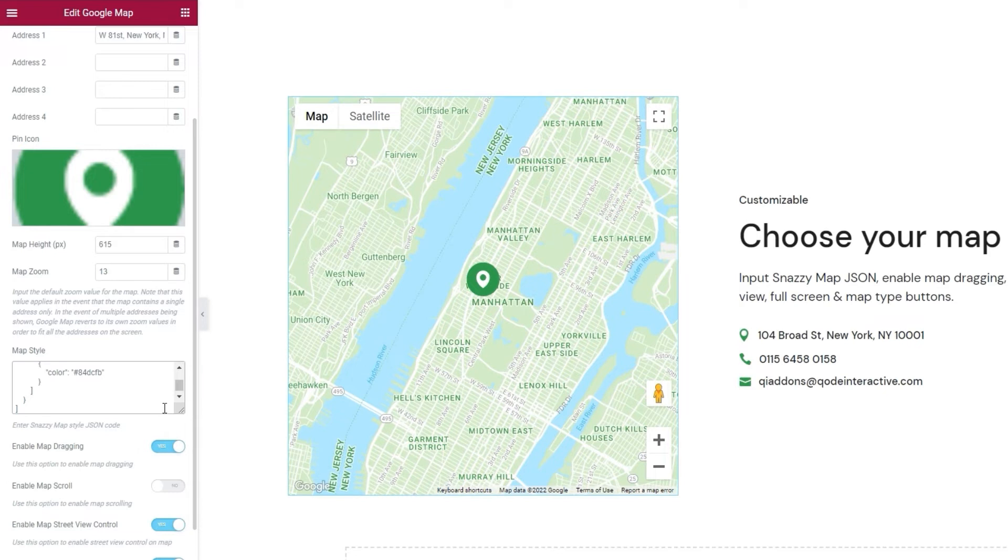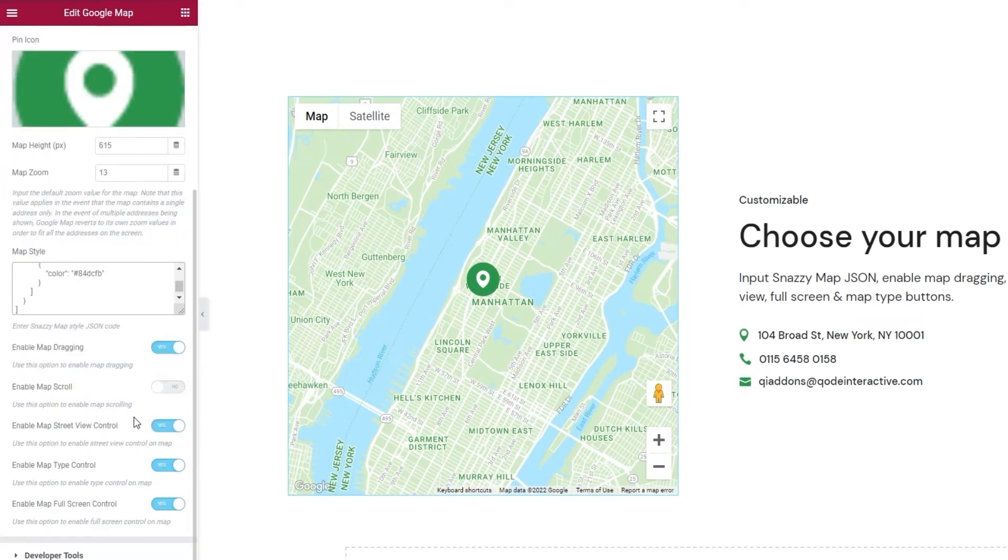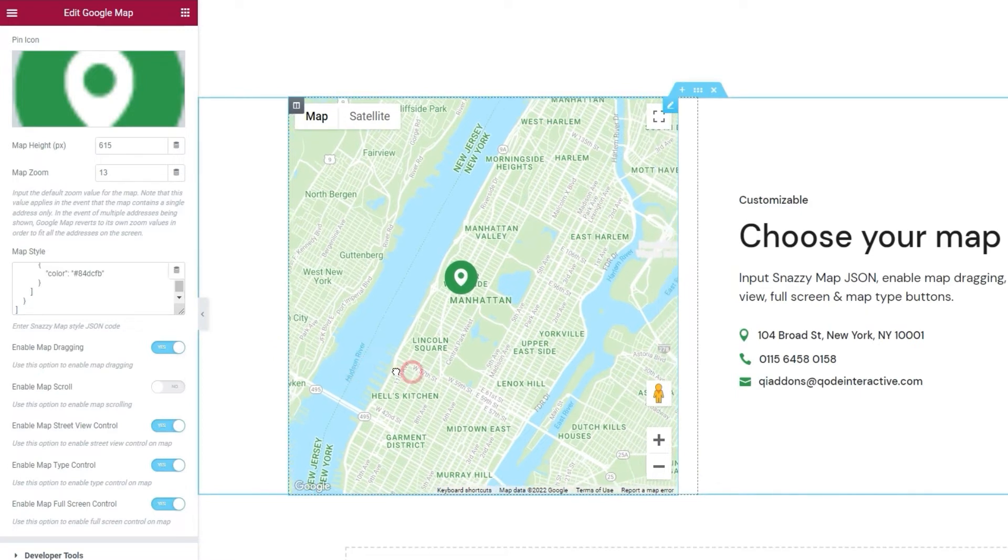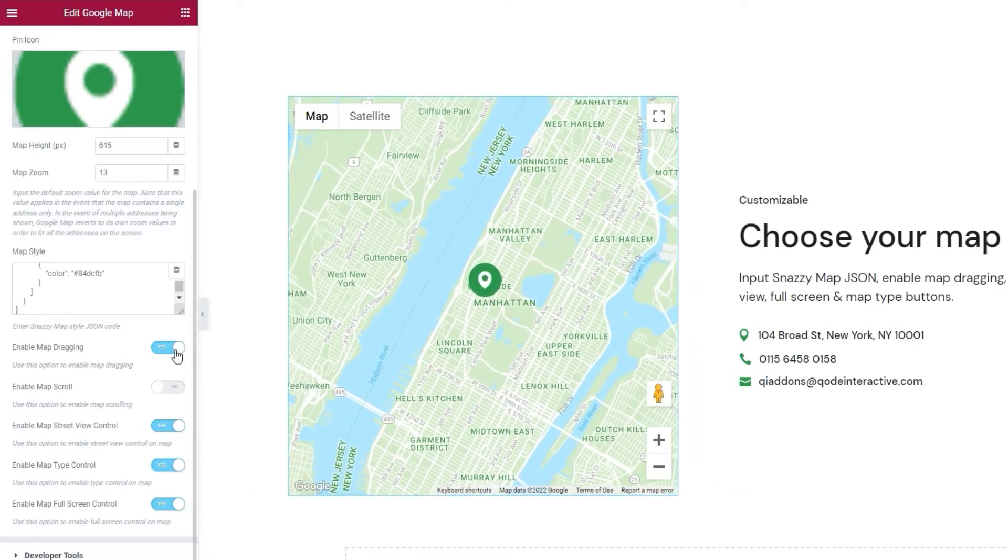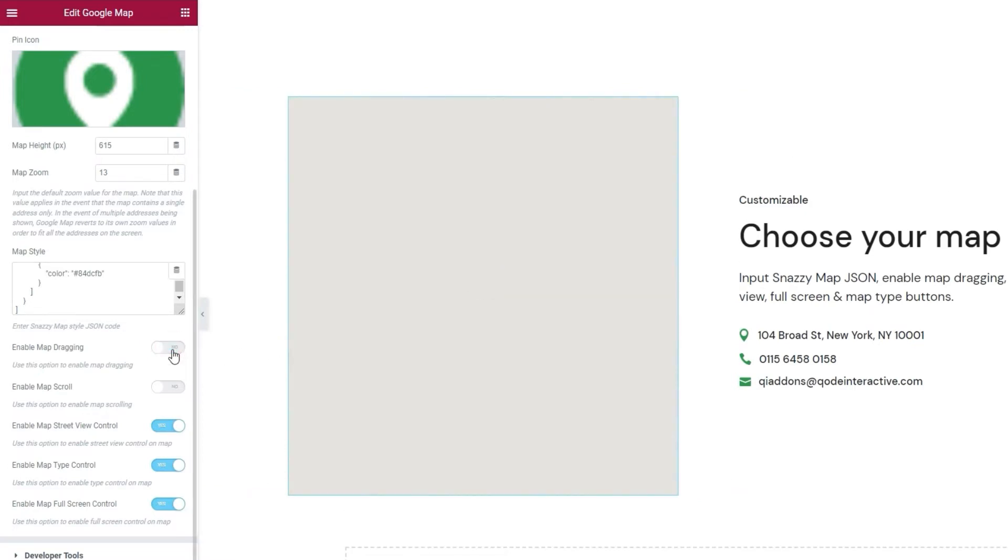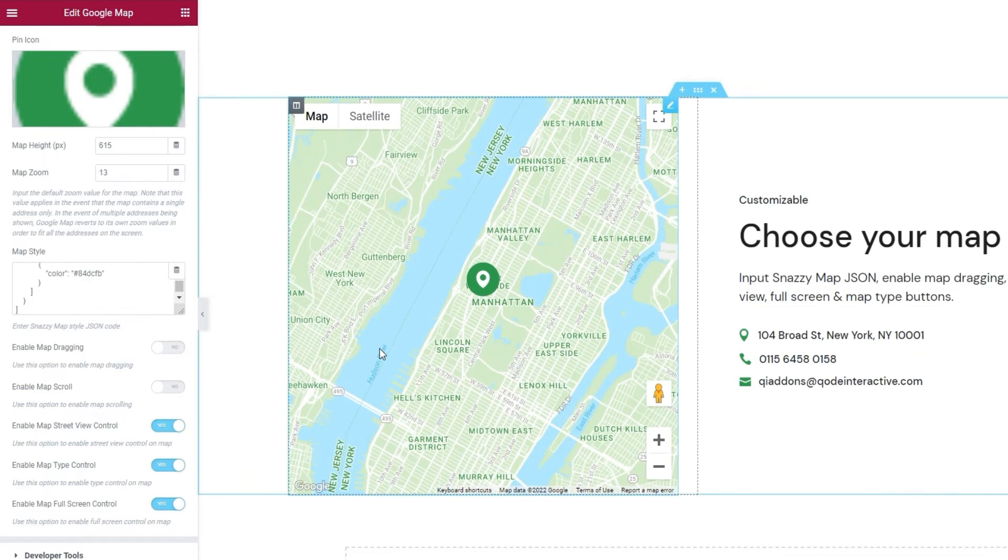Below this, we have some options for making changes to different map features. For example, enable map dragging will allow users to grab and drag the map as a way of navigating across it. It works like this. If we turn it off... See?